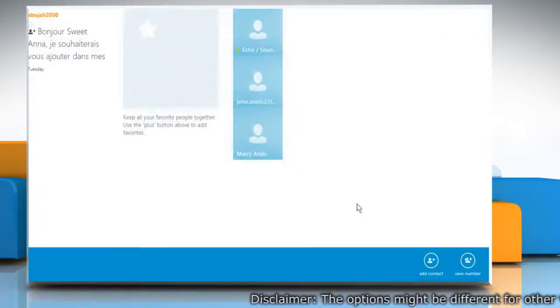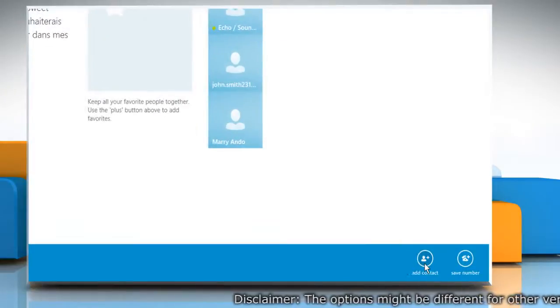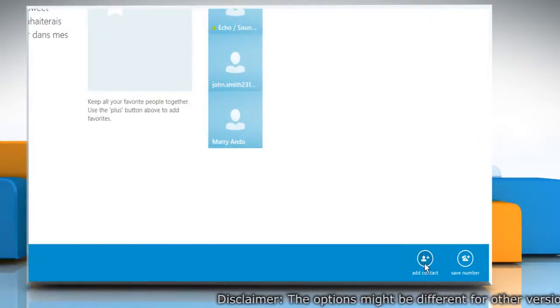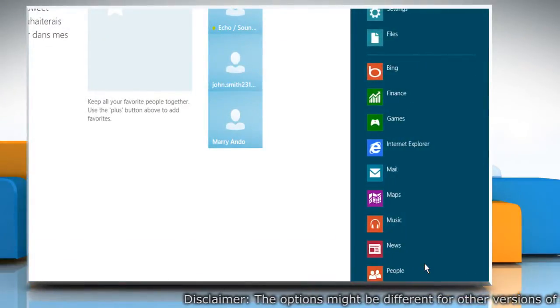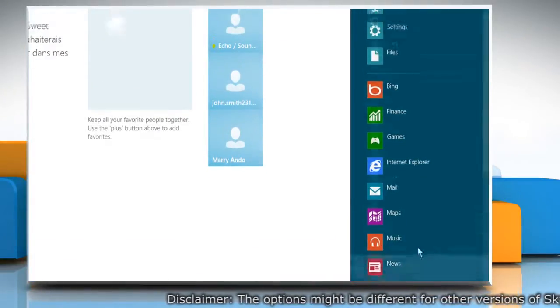Right click on the blank area of the Skype screen and then click Add Contact that appears at the bottom.